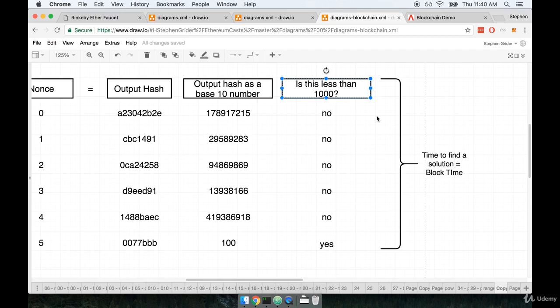The network looks at how long it took to calculate the previous block, and it says, okay, if it took way too long to calculate the block, then let's raise the target number. Because when we raise the target number, that makes it more likely that someone is going to find a solution more quickly.